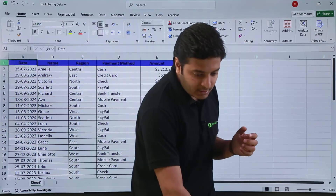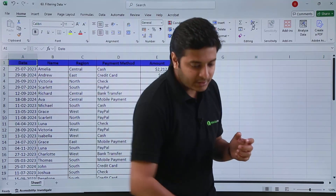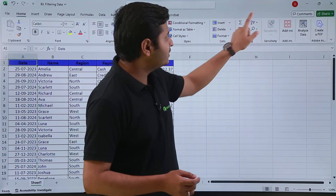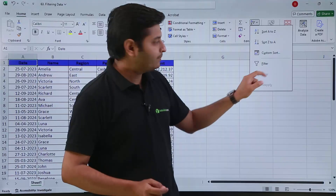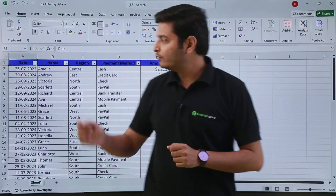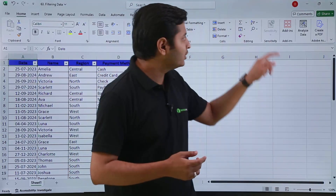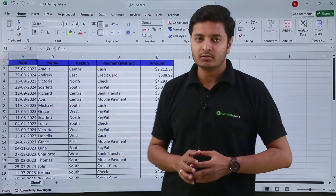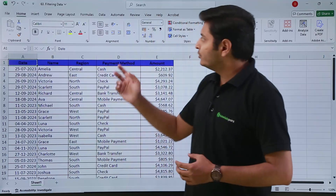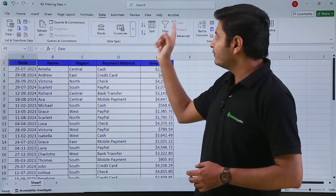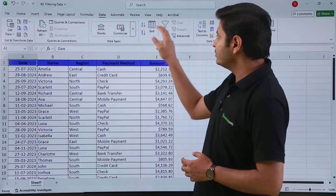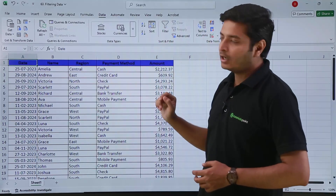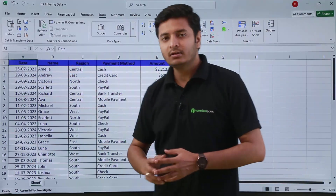The second method: from your Home tab you have an option in the Editing group. If you put your cursor on this option you can see it is called Sort & Filter. If you expand this option you have Filter here. Click it and you will get your filters. If you want to remove them just click again to remove filters.